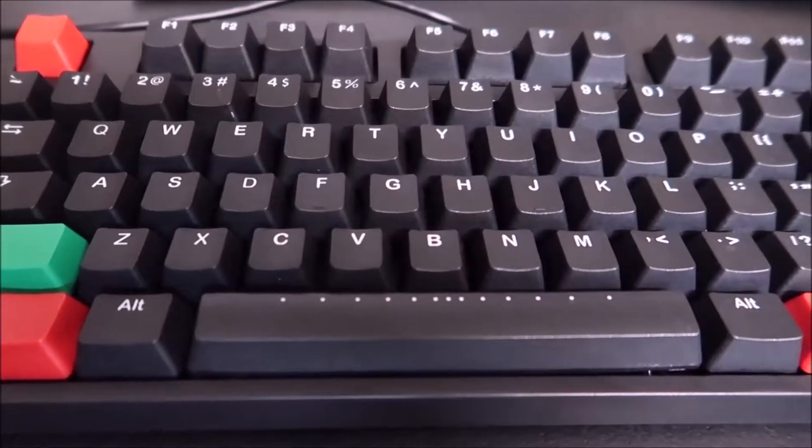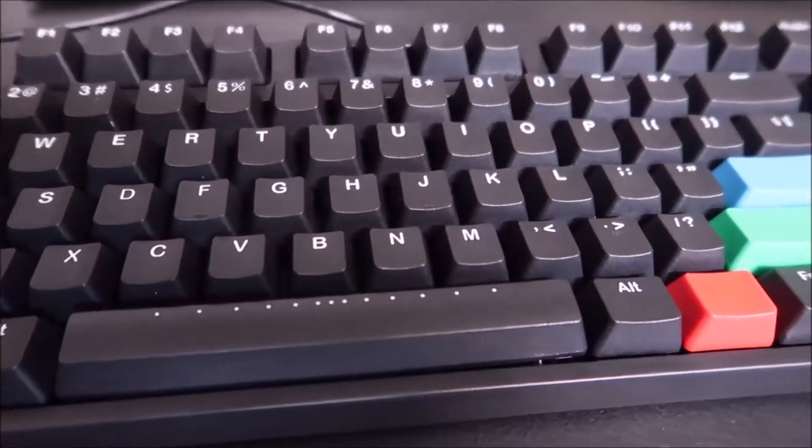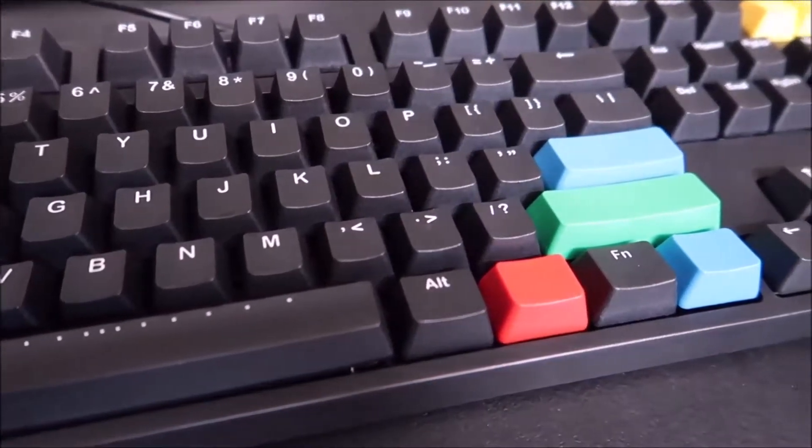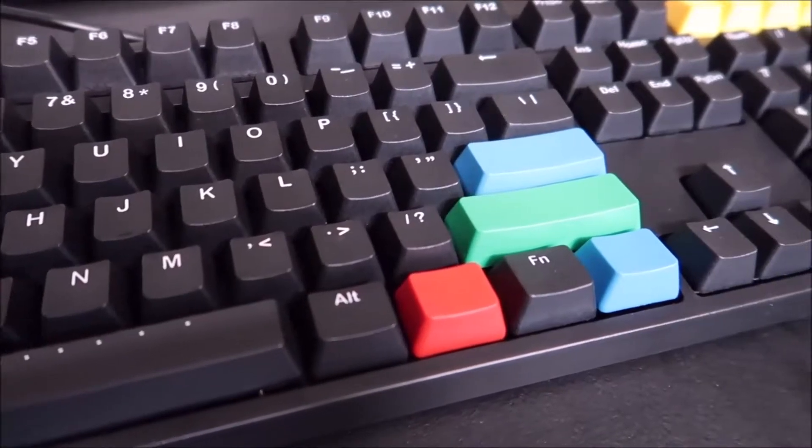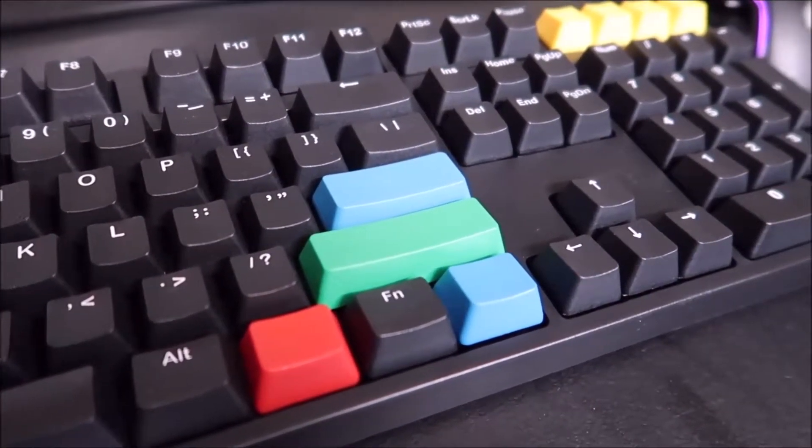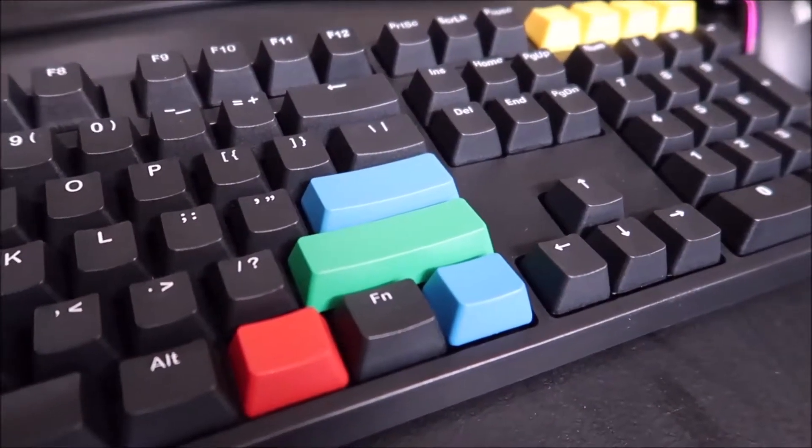If you want a no-nonsense keyboard with a nice tactile switch, this is it. I'm Riojian and welcome to the channel.